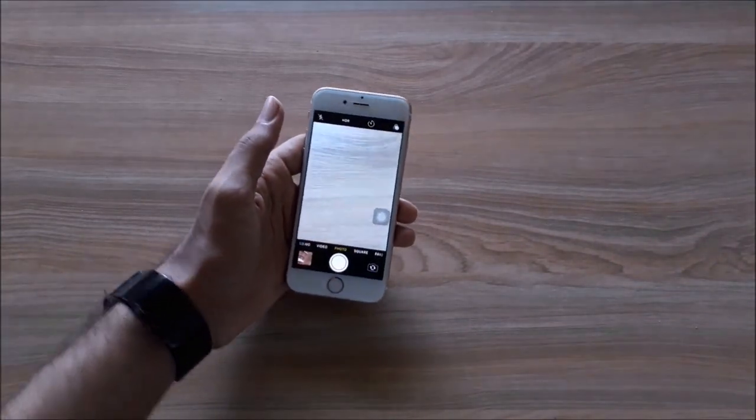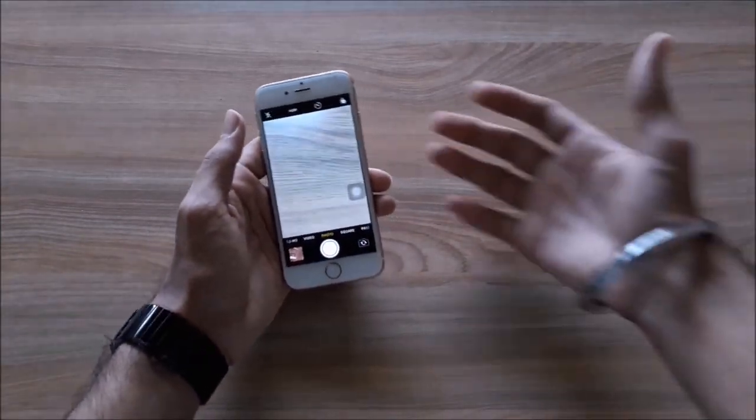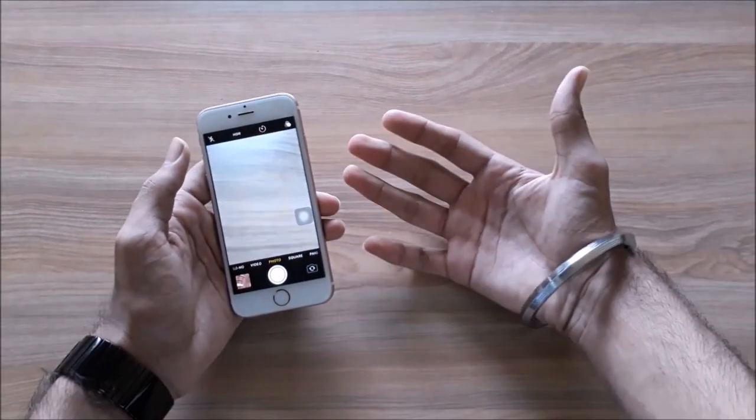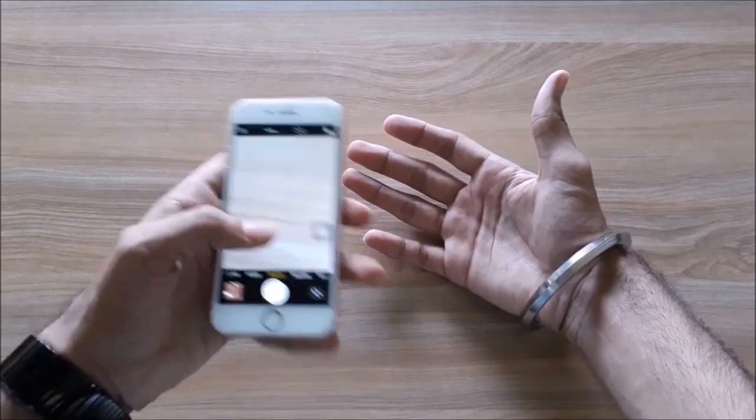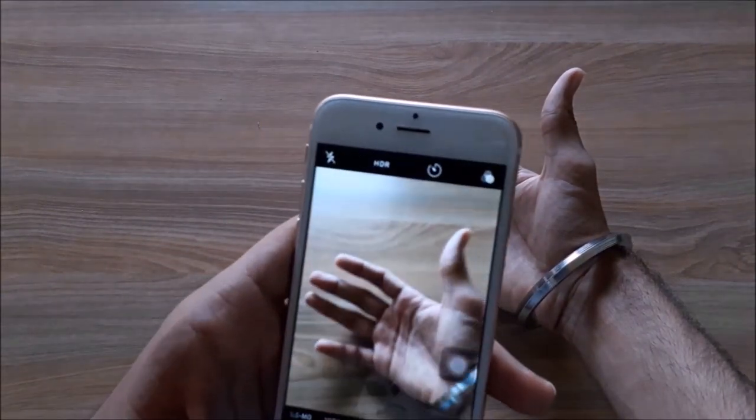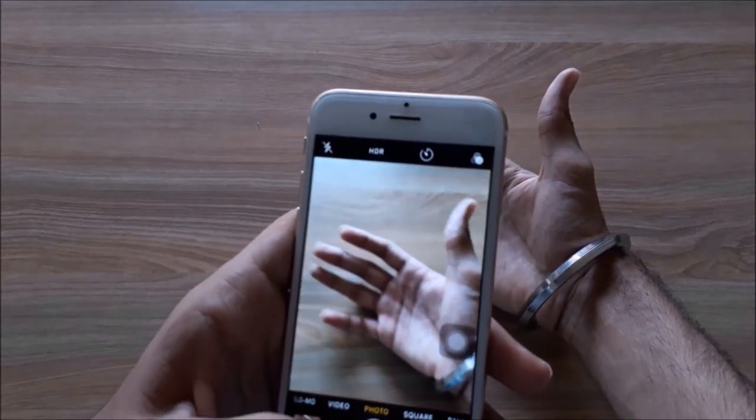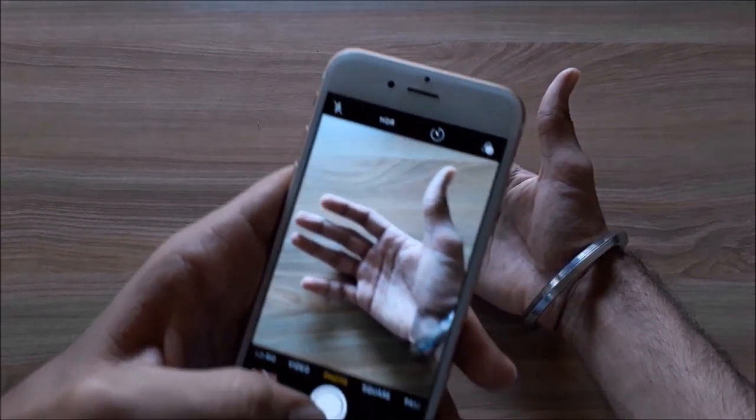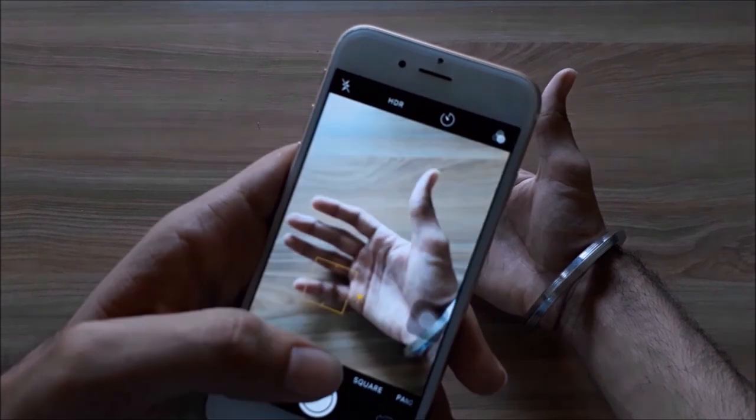First, open camera in your mobile and click a picture of your object that you want to show through your mobile. In my case, I am going to click a picture of my hand.